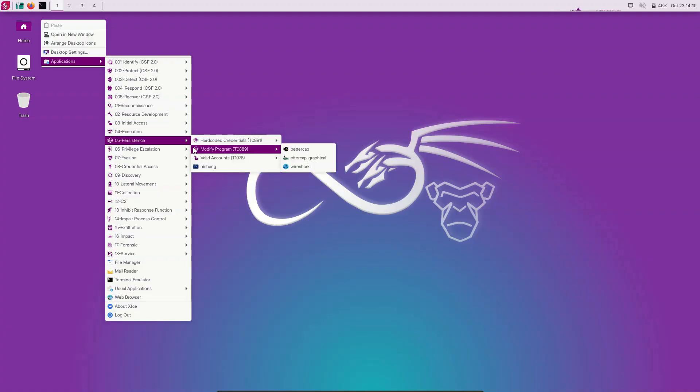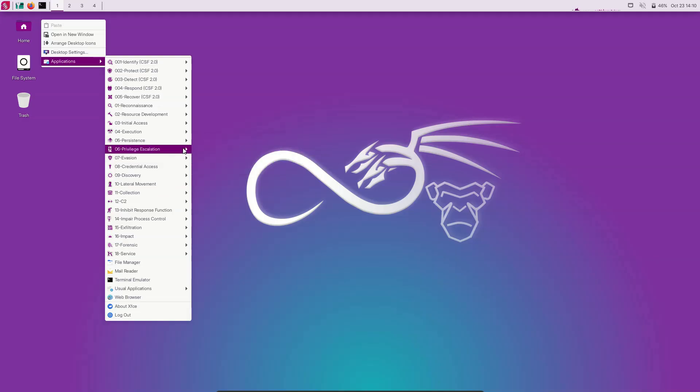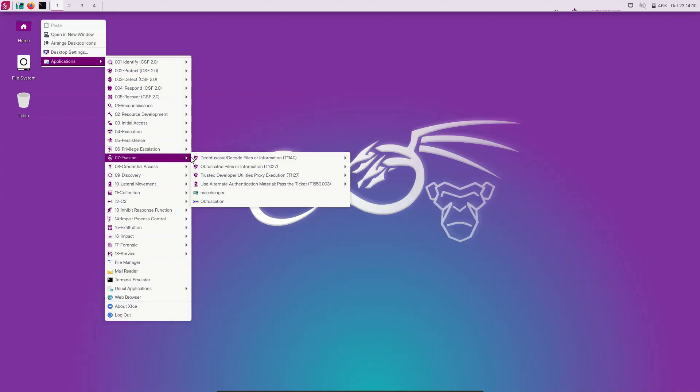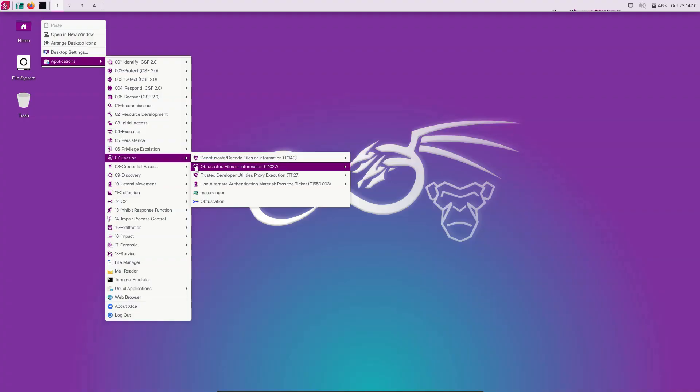Hydra PWK still follows the same one-task-one-tool philosophy, and all the tools on Hydra PWK are curated tools. All the tools we choose are based on real-world use cases.